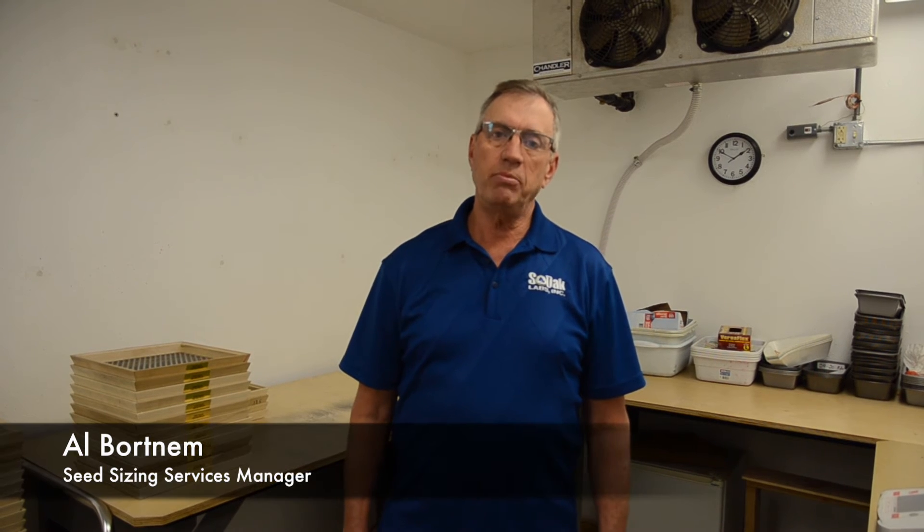I'm Al Wernum. I work with the sizing and shakeouts here at SODAC Labs. Today we're going to be showing you a demonstration on SO64.